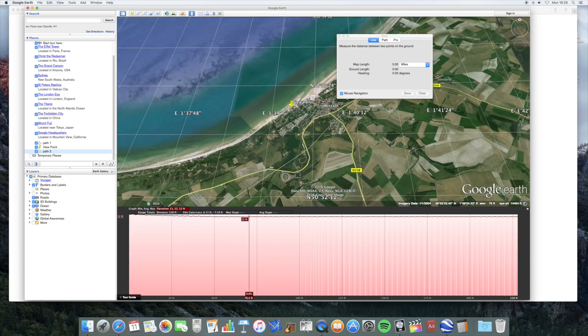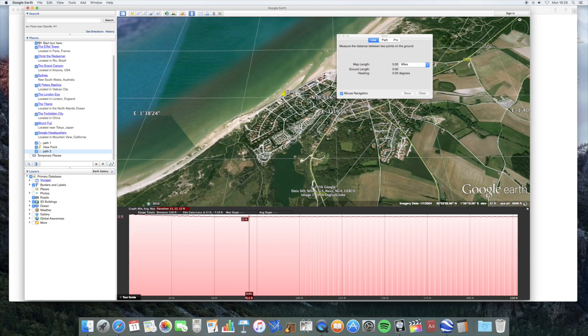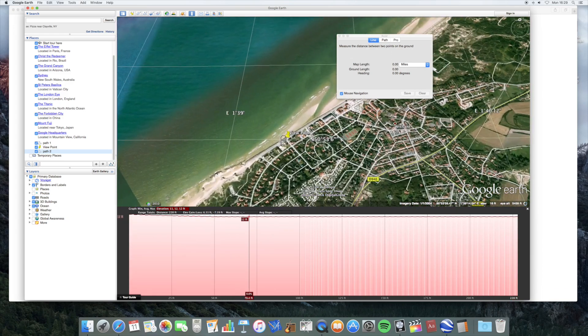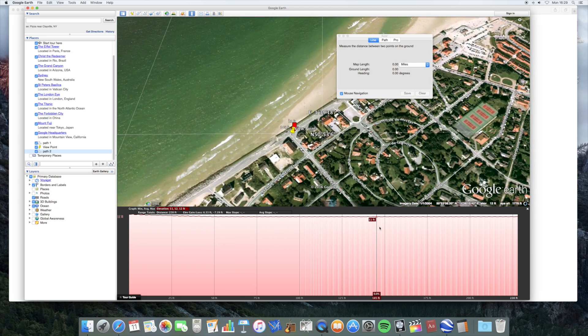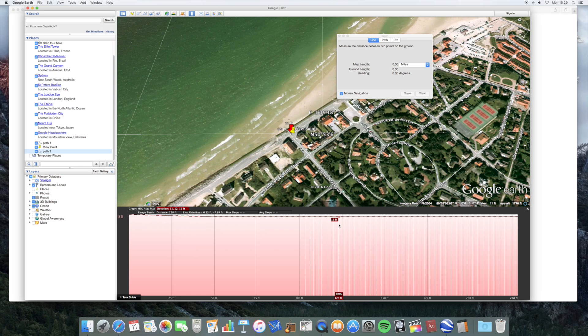So you can see that this path here, where the marker is, that's about 12 feet above sea level. So if you were standing with a camera, your camera might be maybe, what, 17 feet above sea level.